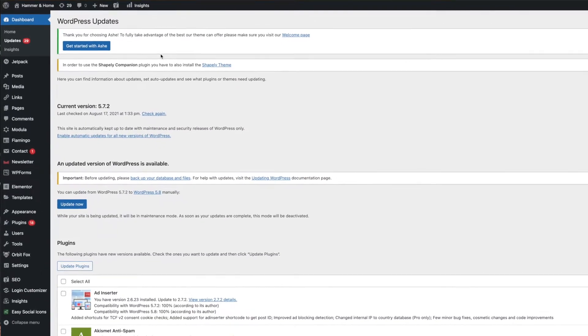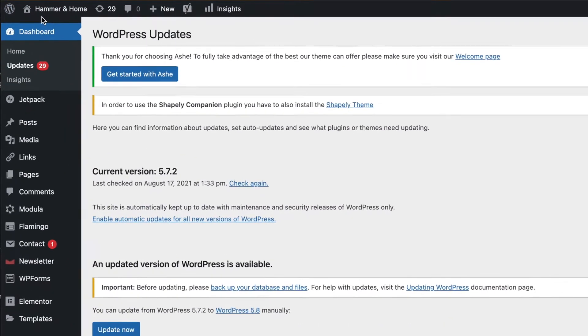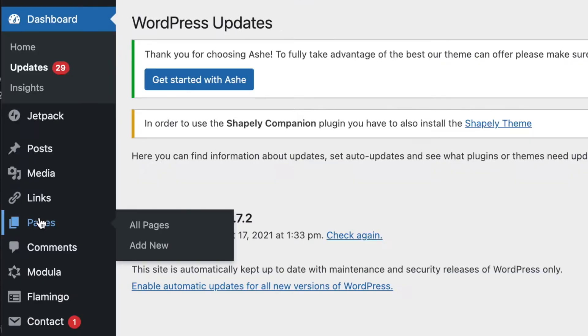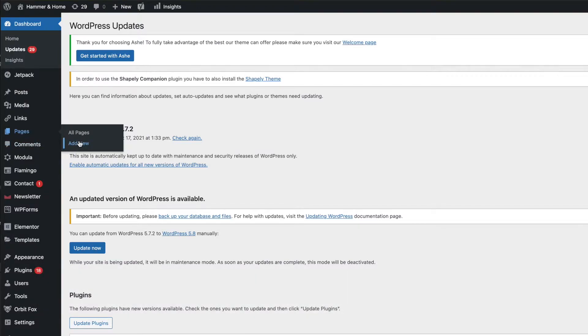So here we are in the WordPress account for my website Hammer and Home. If you're starting from scratch you would add new and you don't have to call it links, you can call it anything you want. You could call it TikTok or whatever.